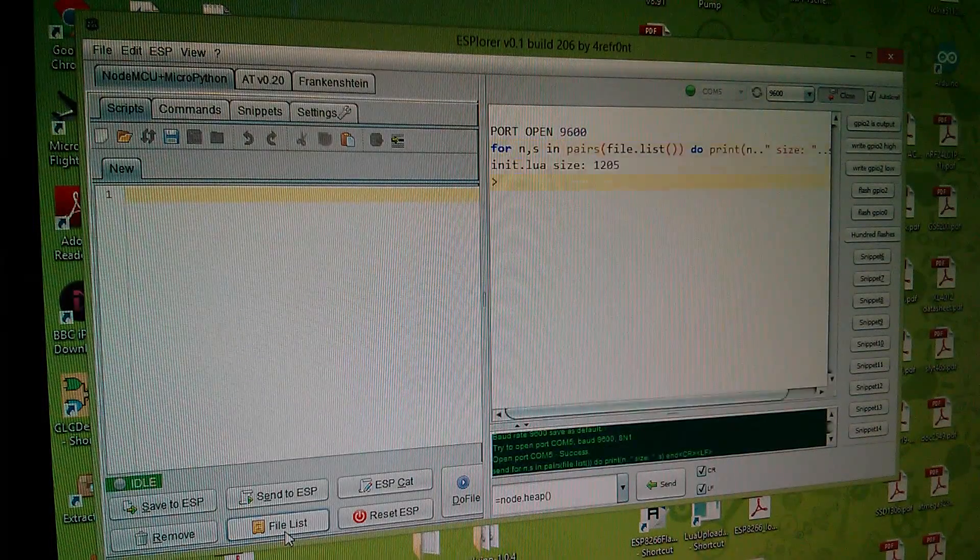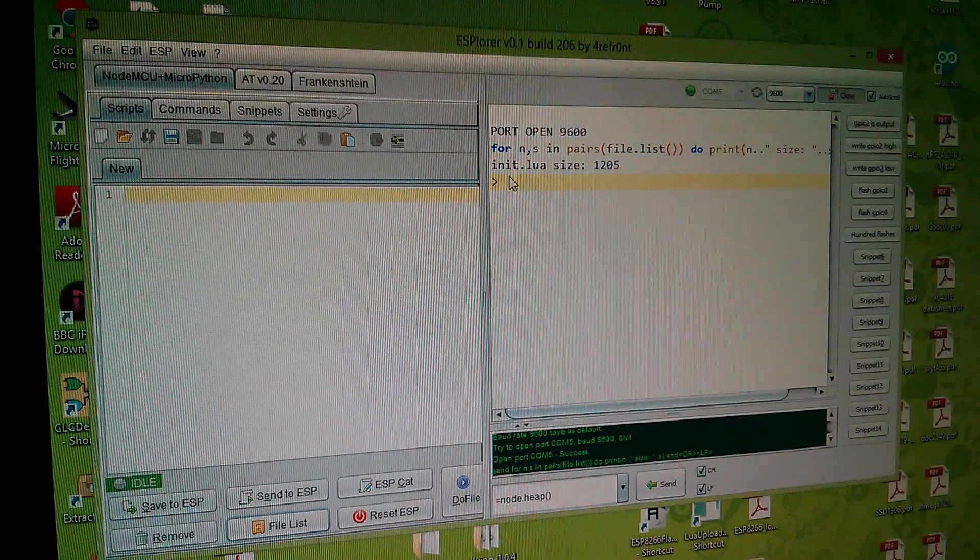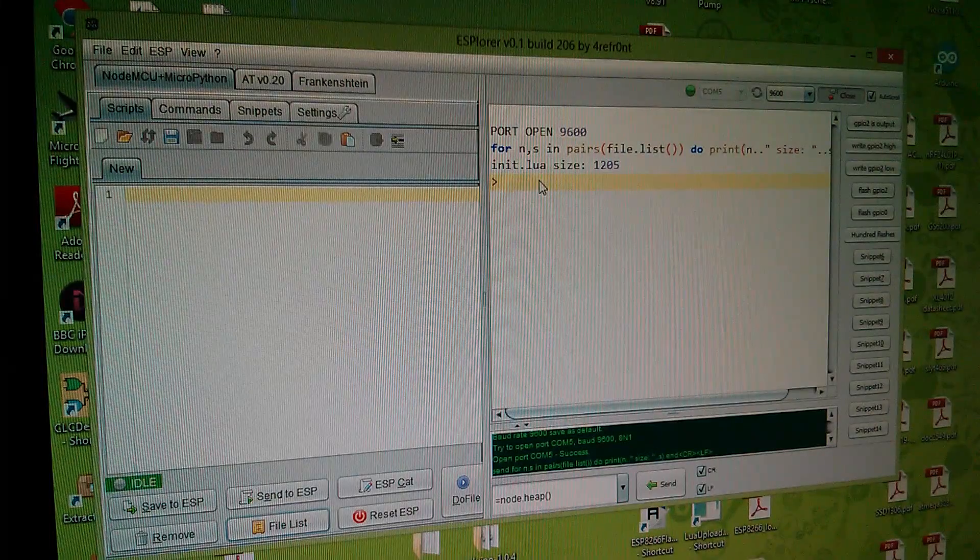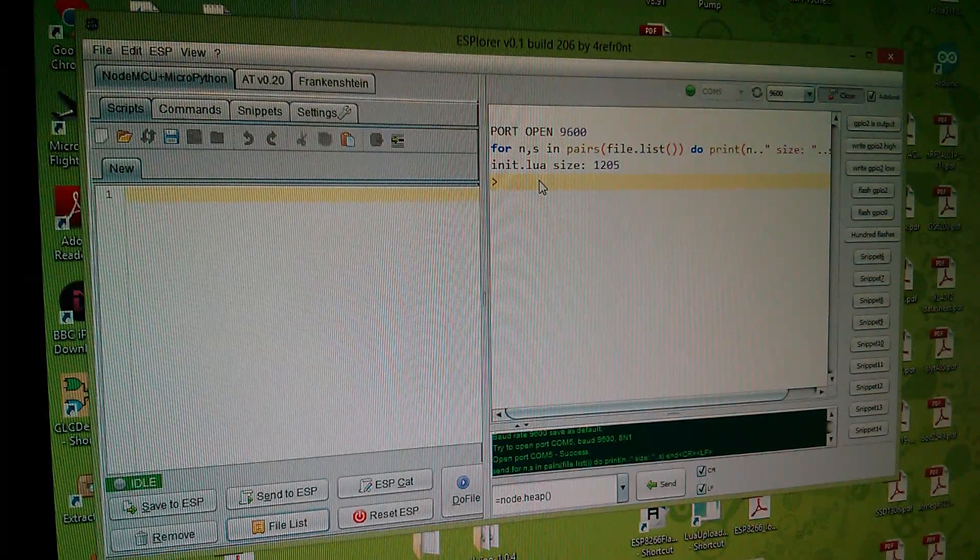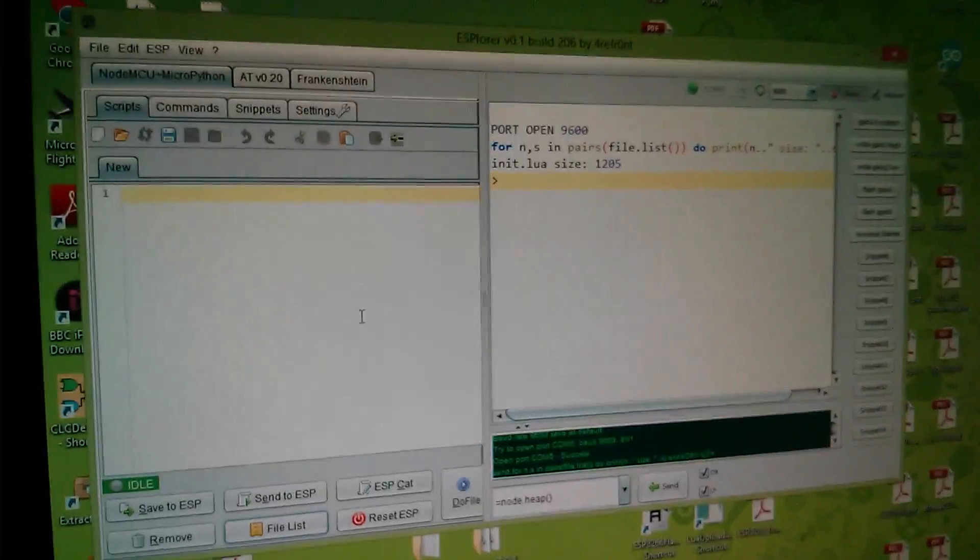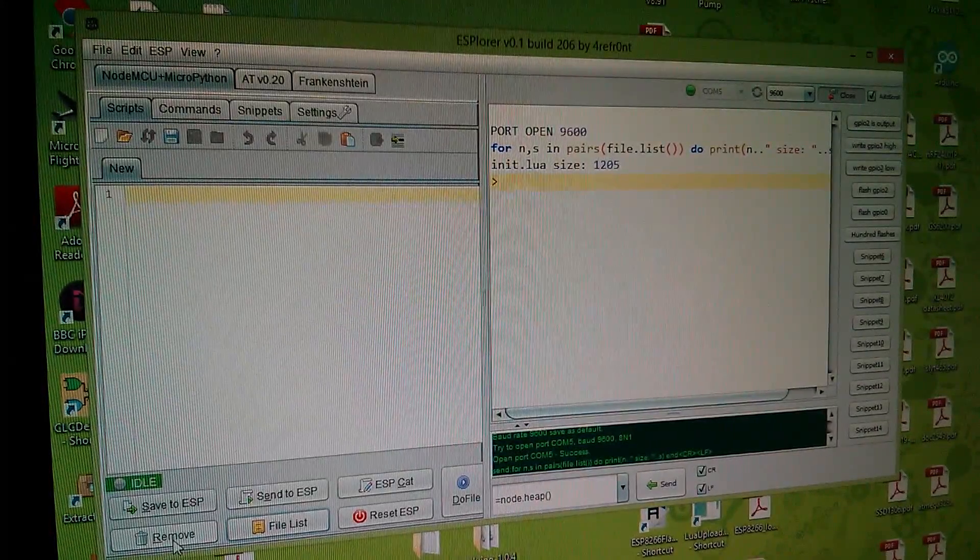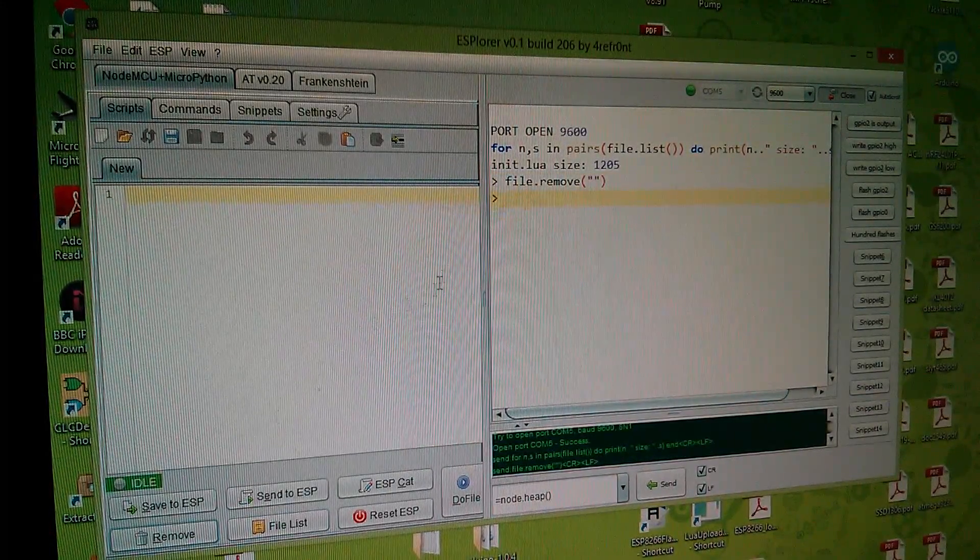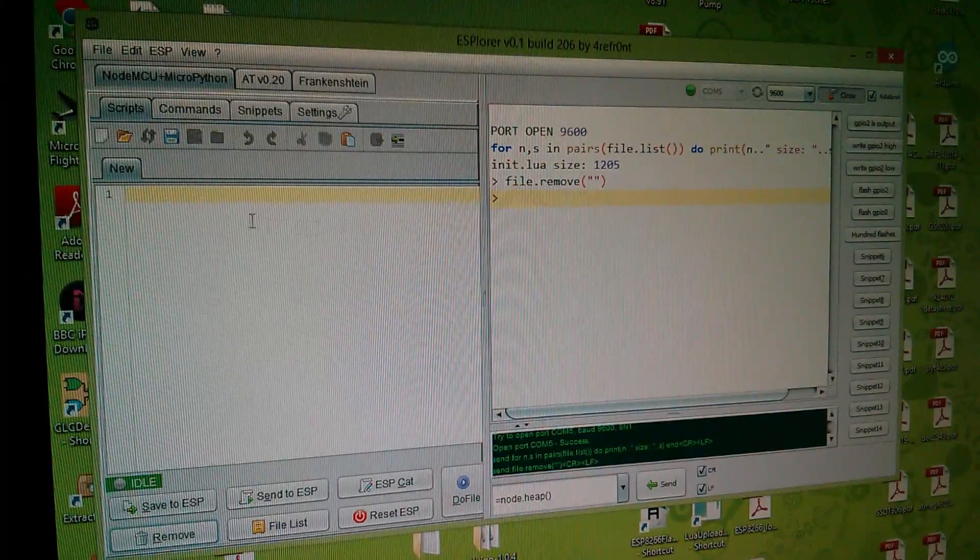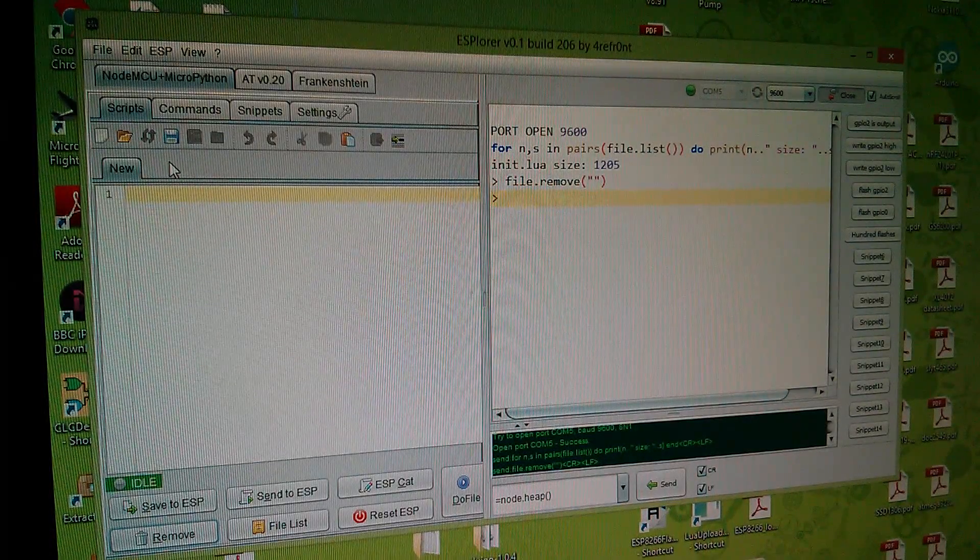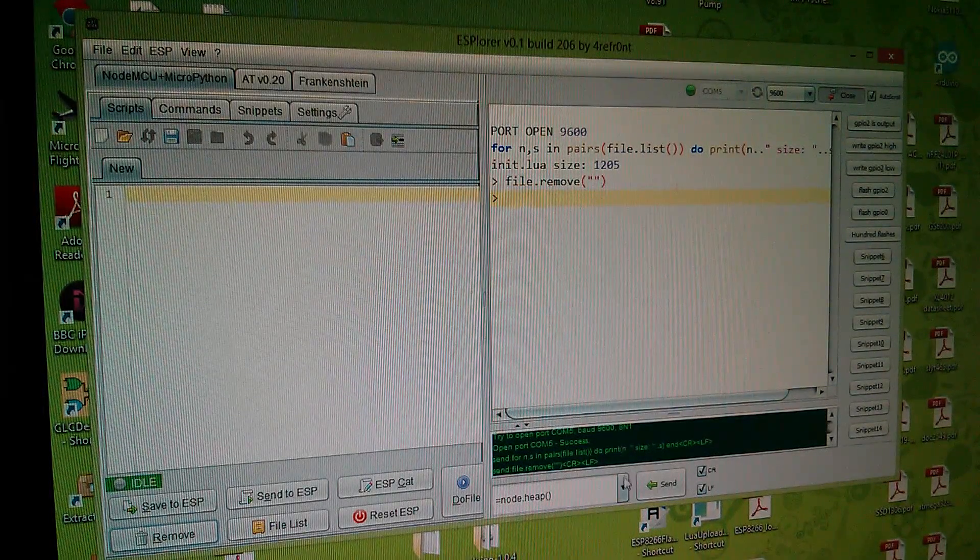I'll just do a file list and yes it's come back and it said that there is an init.lua file and that's the file that I actually want to remove. There is a file remove button down in the bottom left corner. If I click that it just says file remove nothing. I think it has to have the init.lua up here in these tabs.